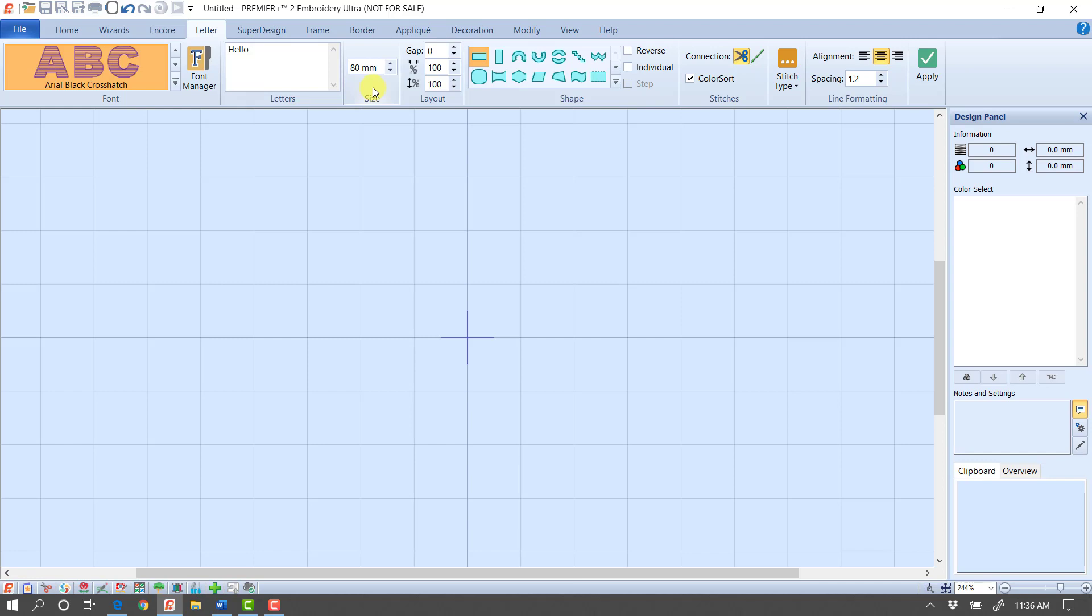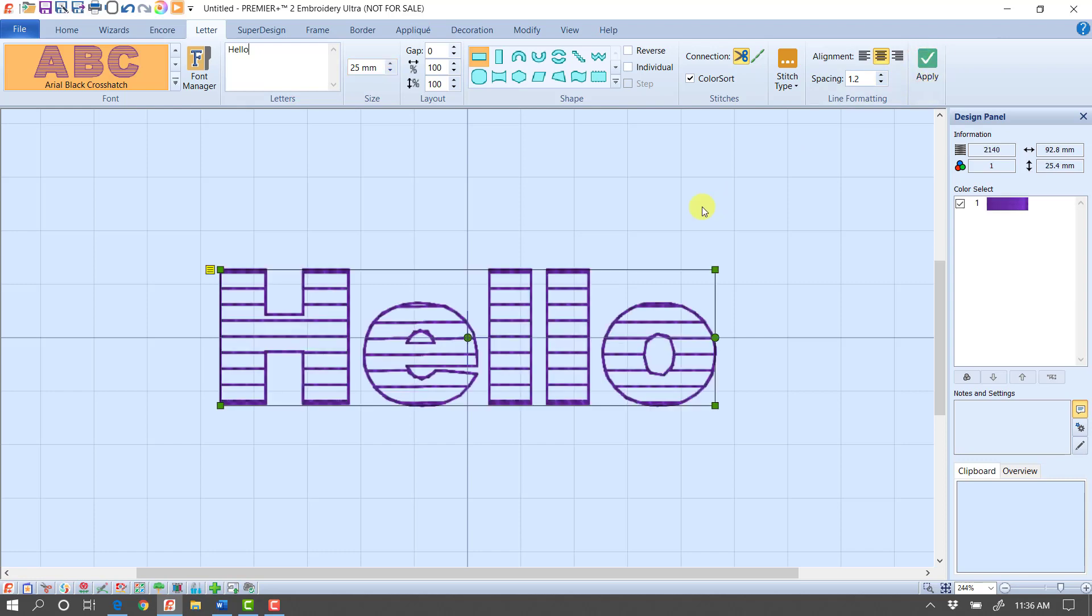So now we just have triple stitches on the inside and a light border around the outside. So we can make this pretty much any size we want. I can make it really large, or I can make it fairly small. So I'm going to bring it in at 25 millimeters. Then I'm going to click the green check mark. And now it's created that font.